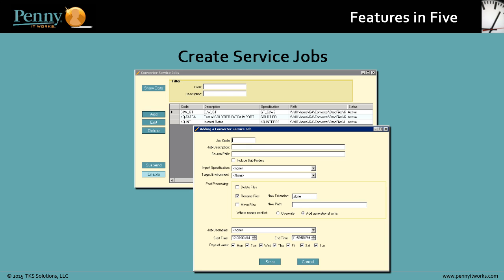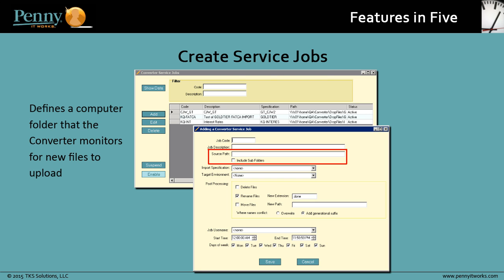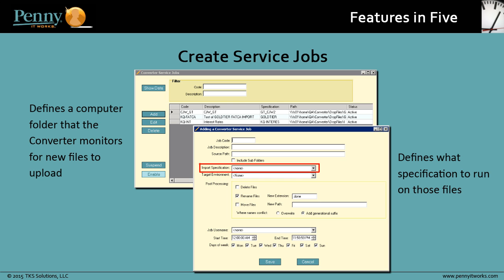One really helpful administrative function of the converter is the ability to create service jobs. A service job defines a computer folder that the converter monitors for new files to upload. A service job also defines what specification to run on those files deposited in that folder. Using a service job saves you time, since all the files placed in the specified folder are automatically uploaded and converted.